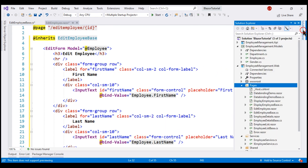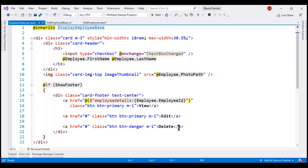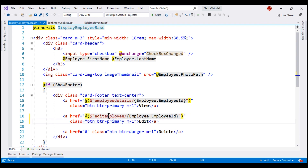Now, in the pages folder, we have the DisplayEmployee component, which displays a given employee's details. On this component, we also have an Edit button, and when we click that button, we want to navigate to the EditEmployee component. So let's change the HTML there. When we click the Edit button, we want to send the user to the EditEmployee component, passing it the ID of the employee.